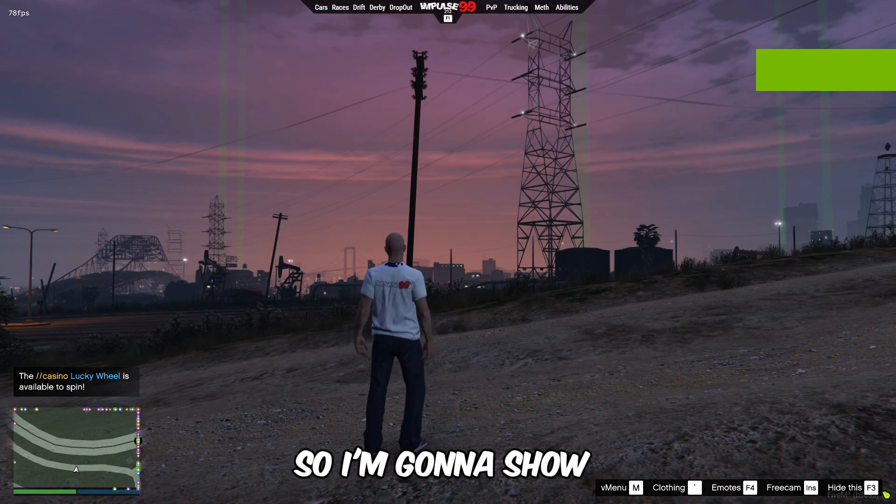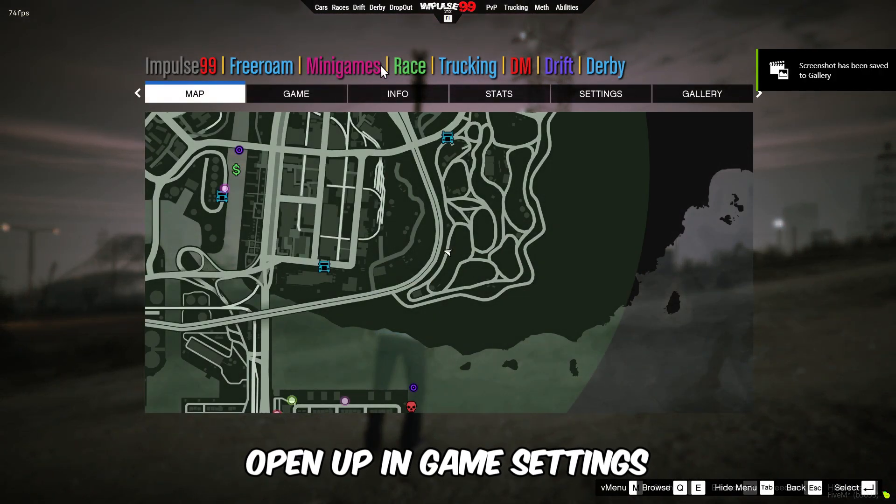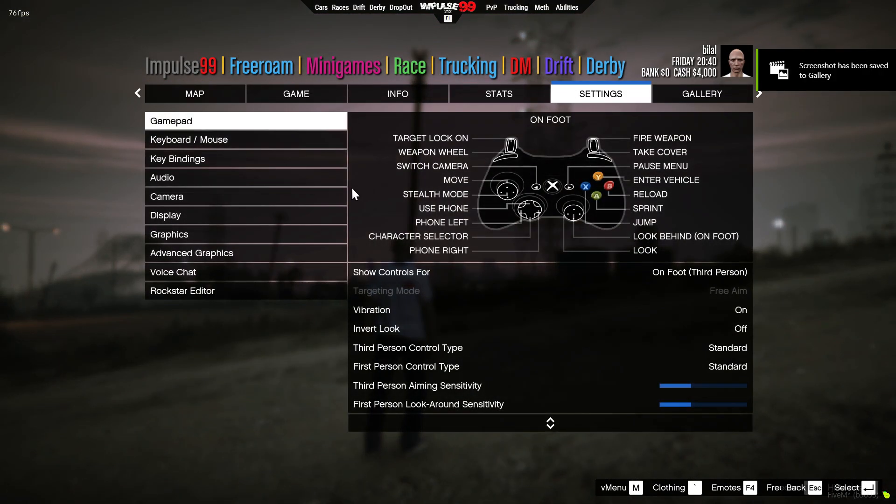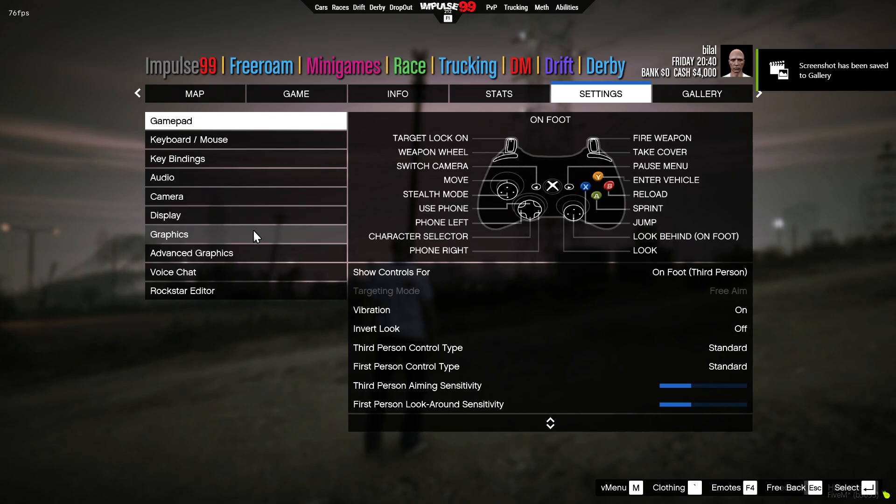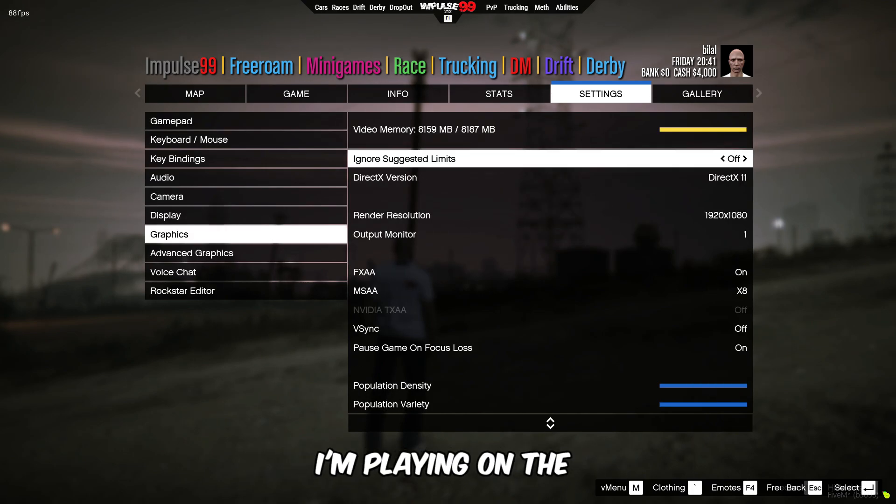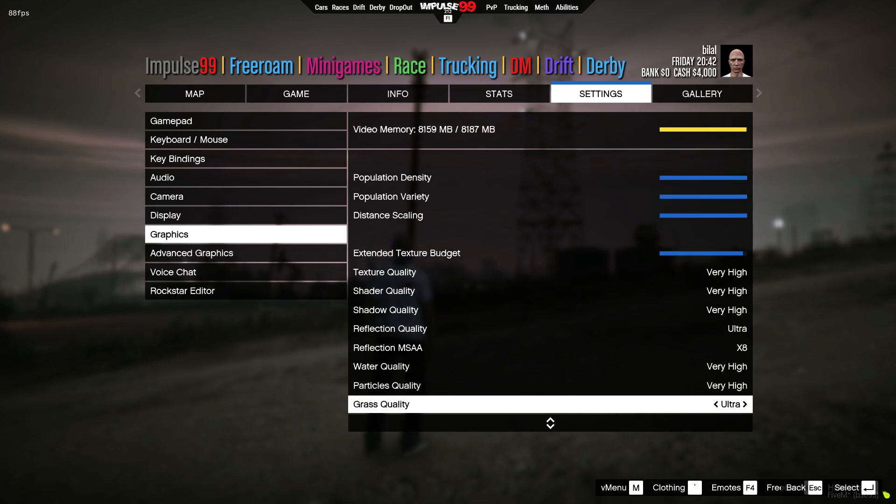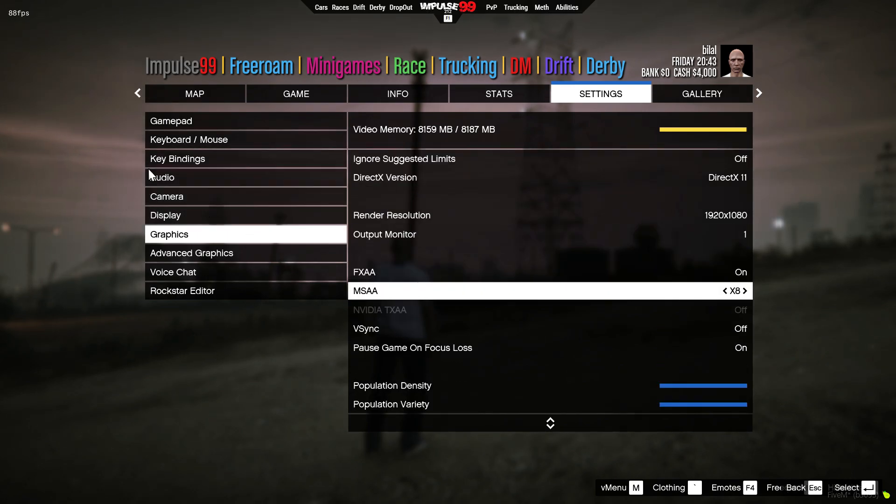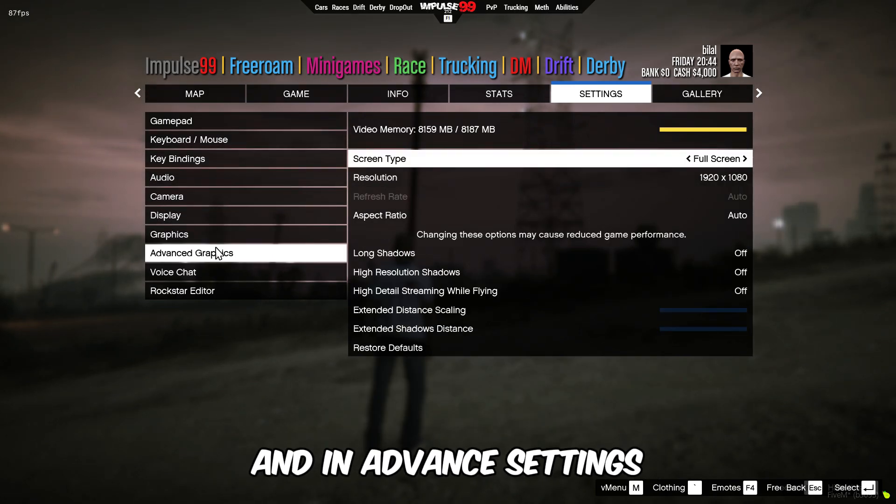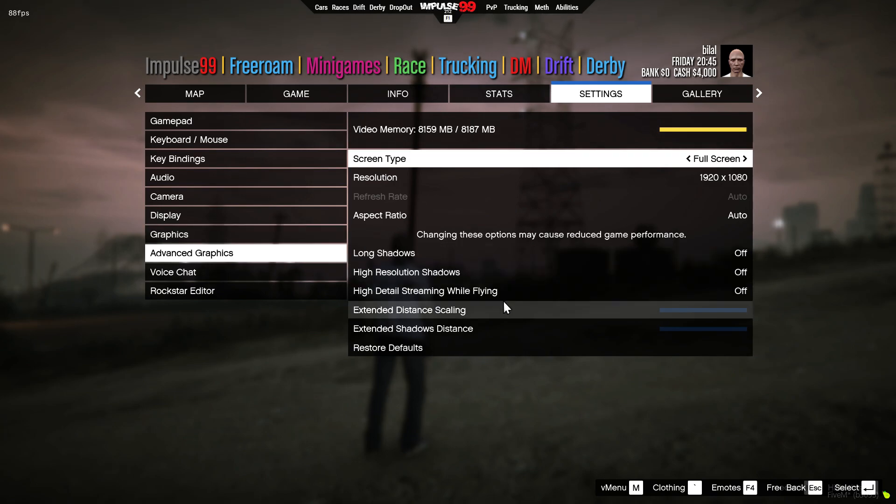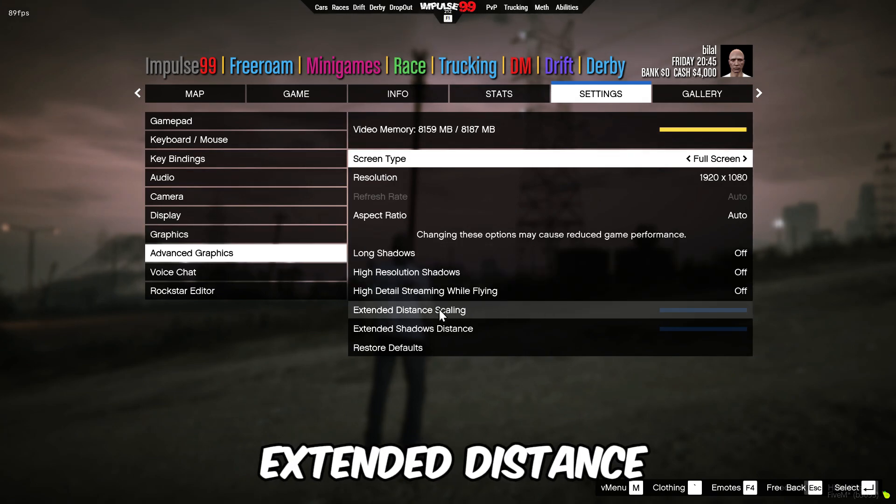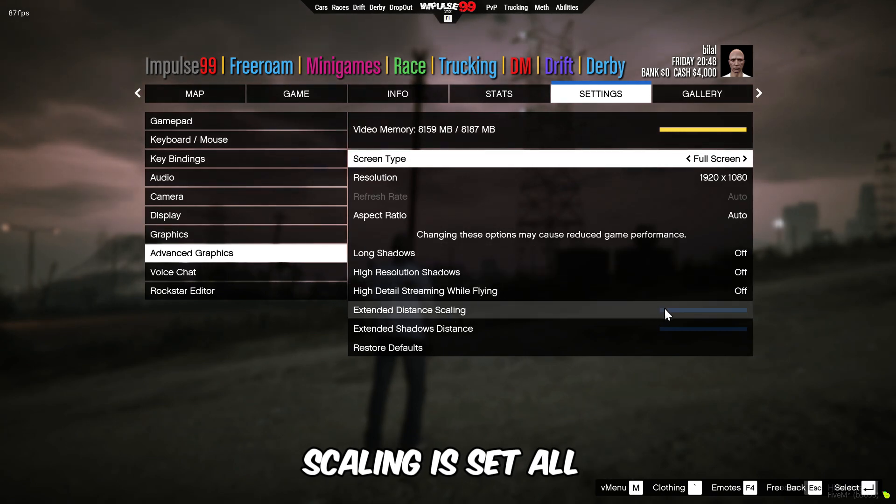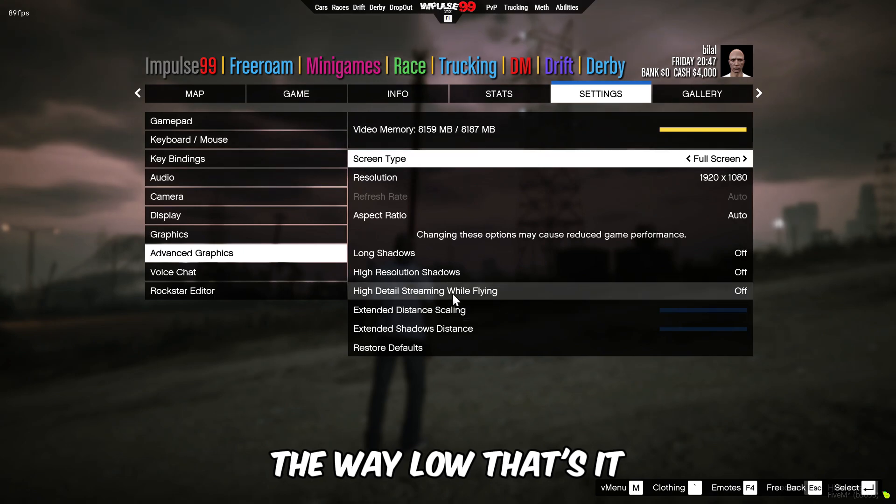So I'm gonna show you my in-game settings. I'm playing on high settings possible. And in advanced settings, make sure that extended distance scaling is set all the way low. That's it.